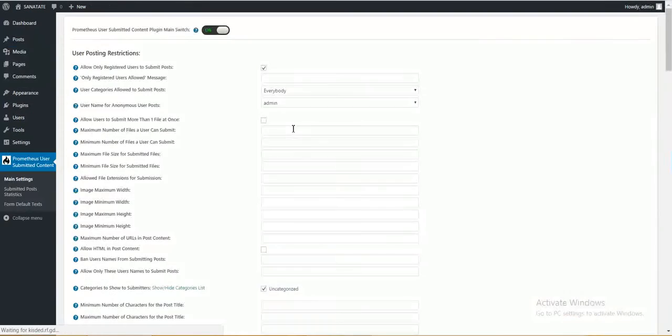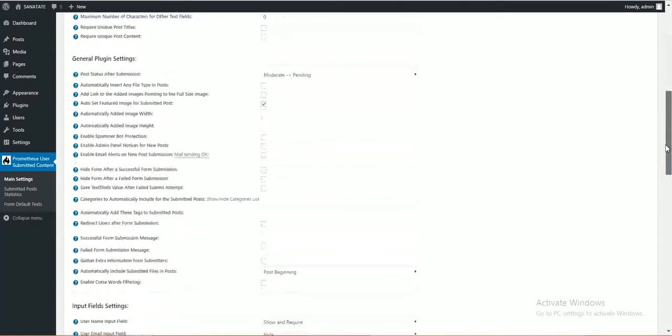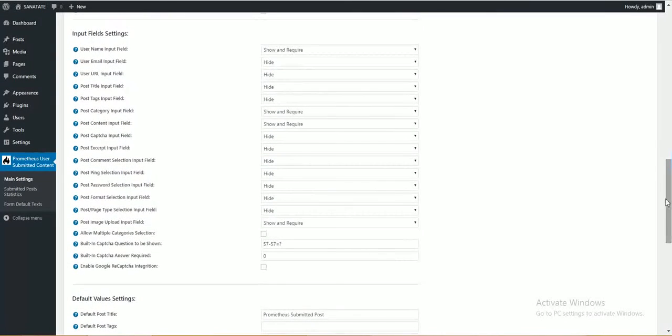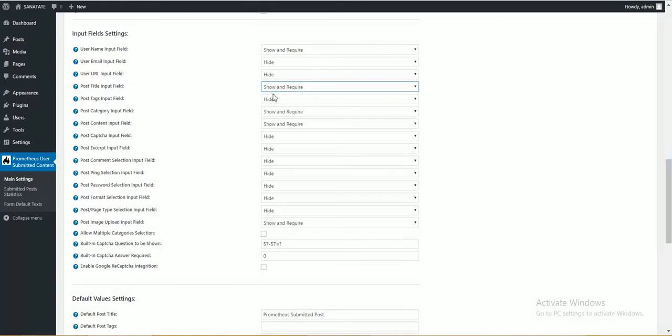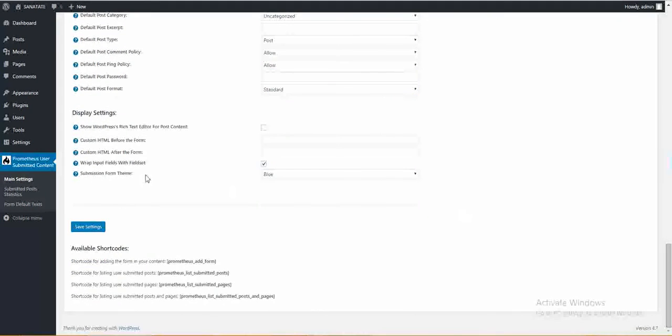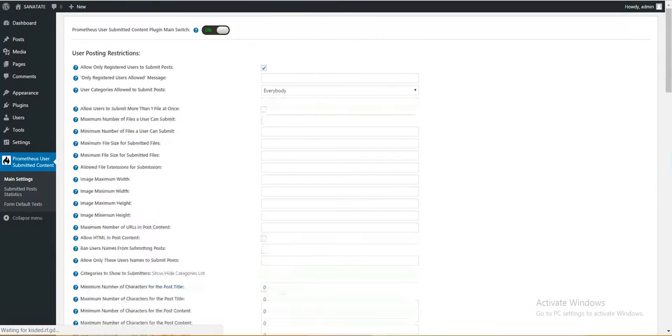Let's customize the form real fast. User name show require email your post title. Show and require. Tester. Tester. Yes. OK. Save post. Save settings.